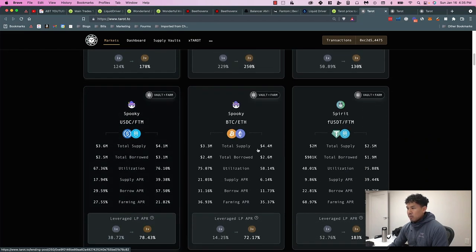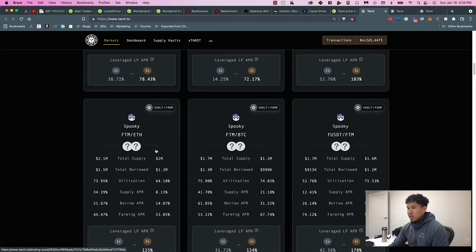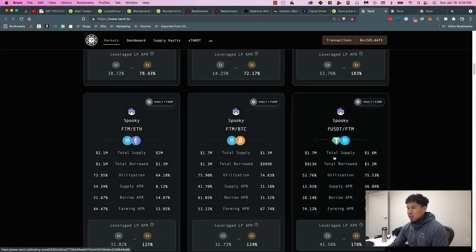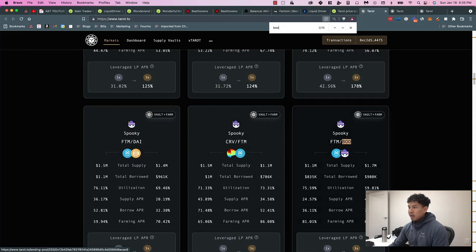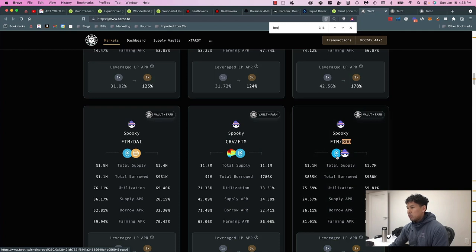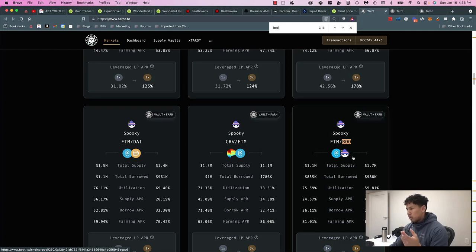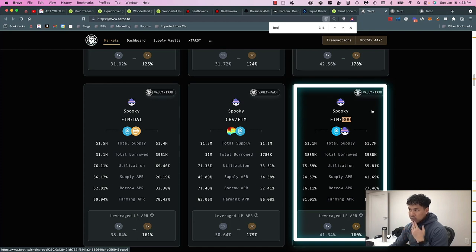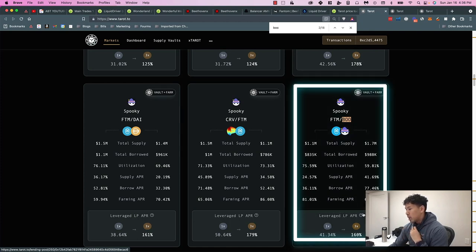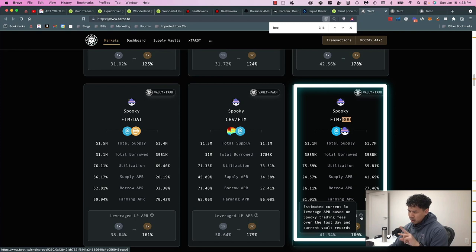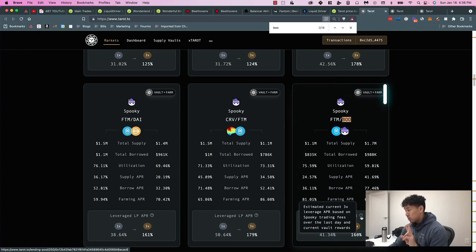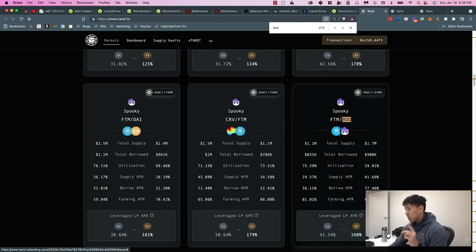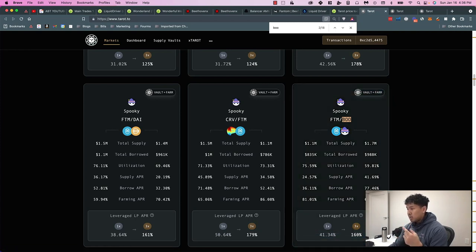The other farm I'm in is FTM-BOO, so FTM and BOO move together in price, so that's why I like them too. Instead of just getting 41% APR—APR and APY is different, so make sure you understand what the difference is. APY means it's constantly compounded, while APR is just the flat rate.